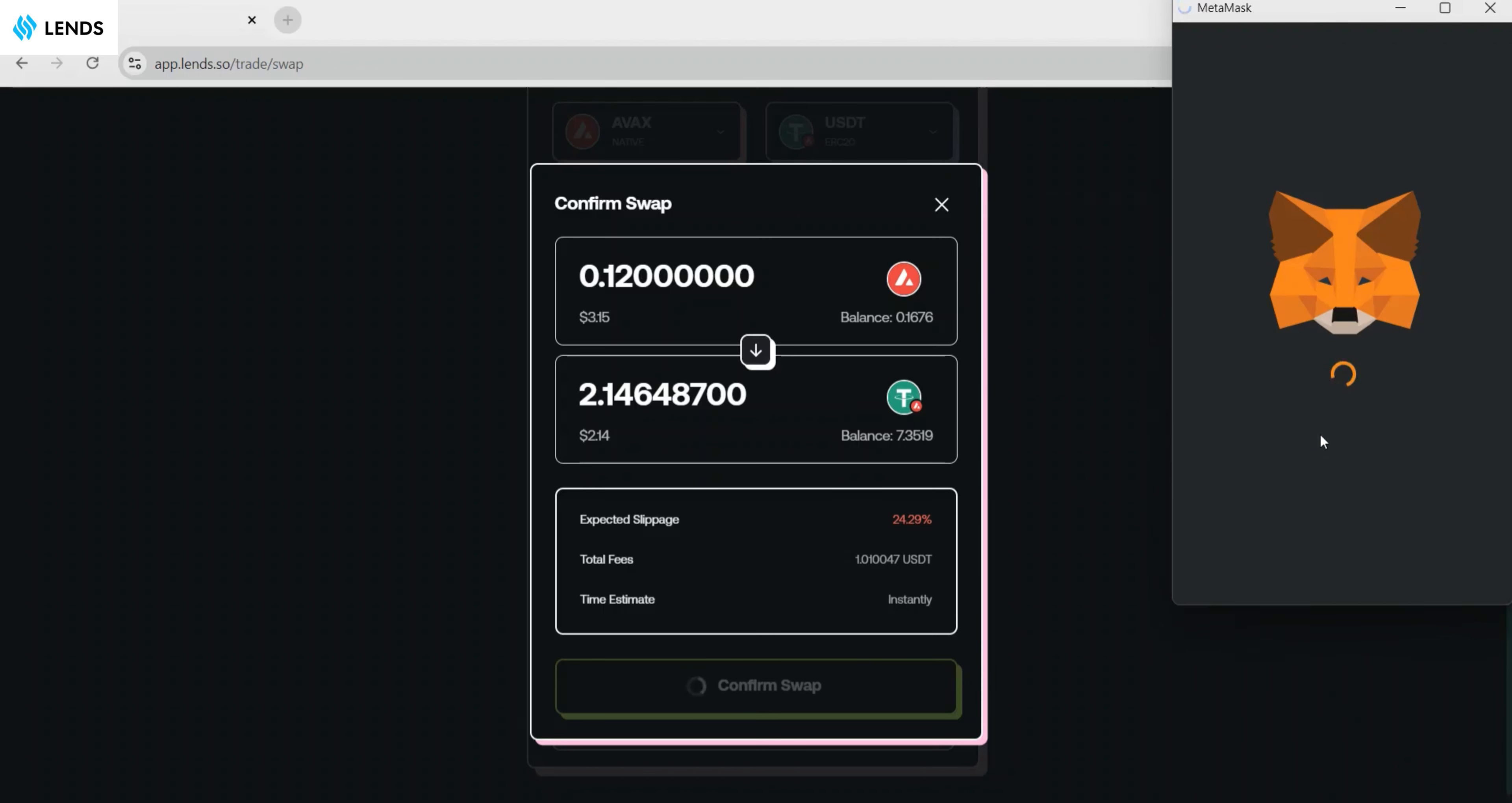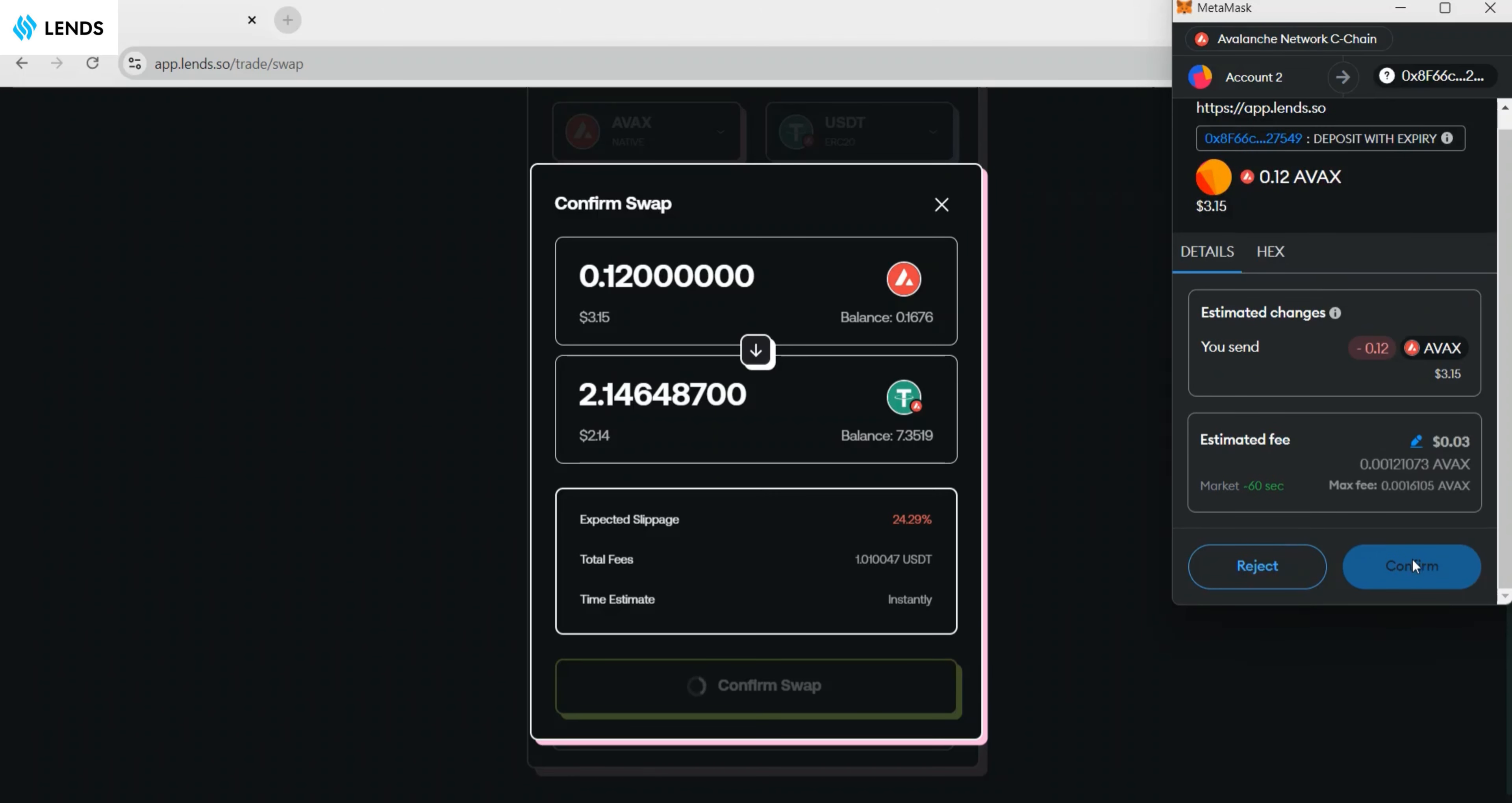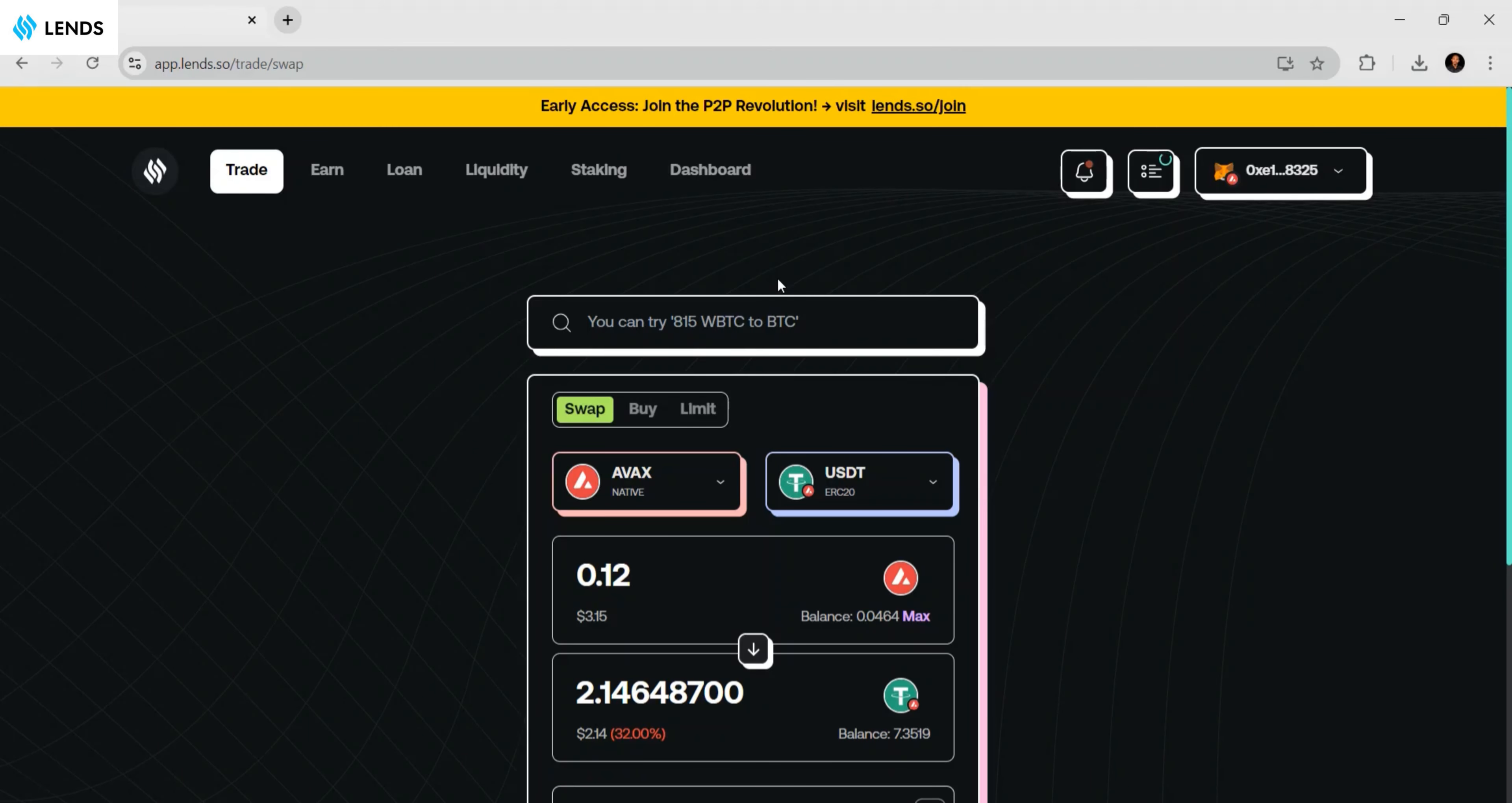The next step is to confirm it. Click on the confirm button here. It's actually very fast. You can see the transaction is complete. This is how you can easily swap from one token to another.